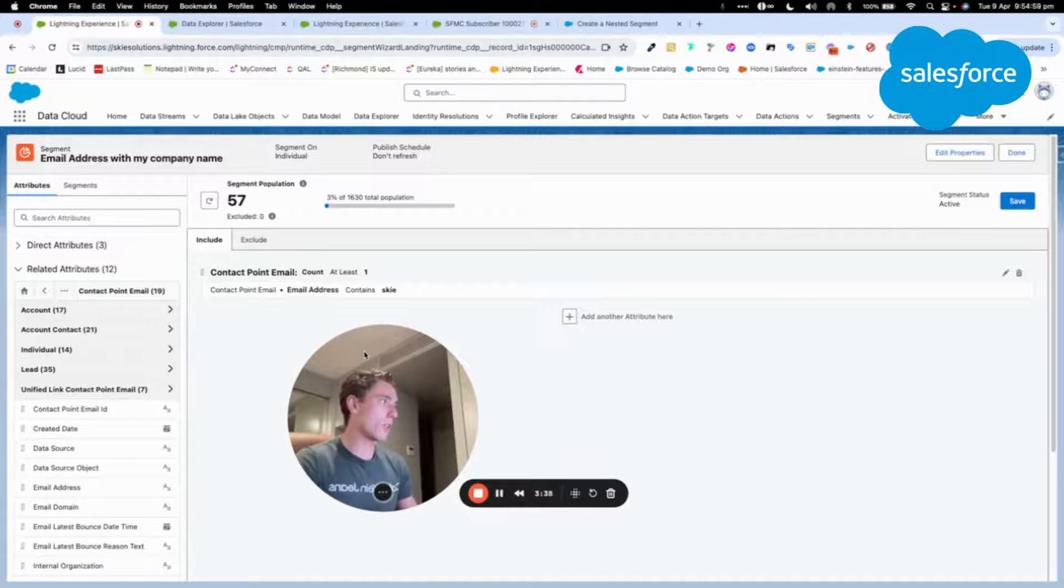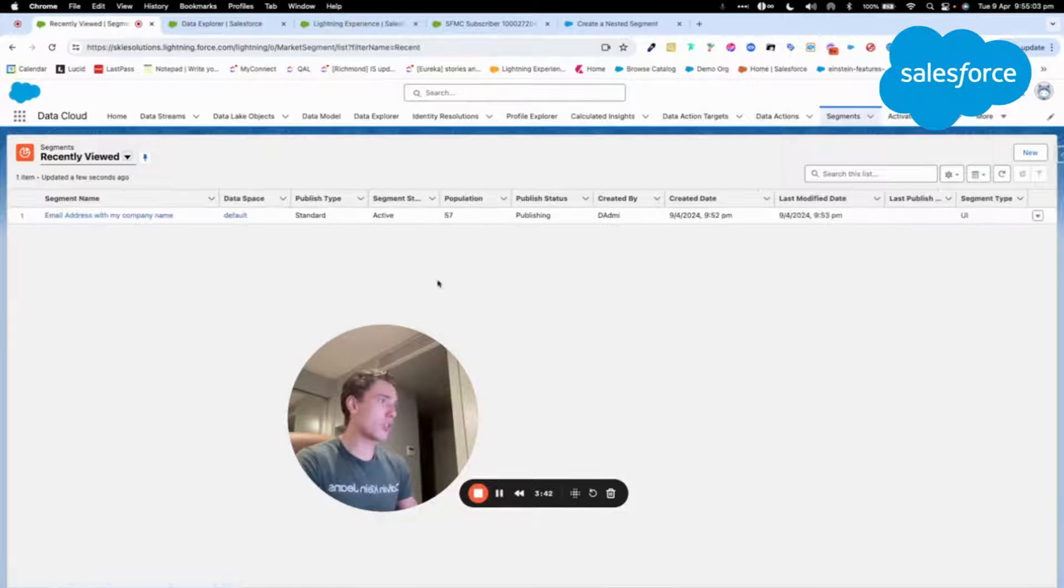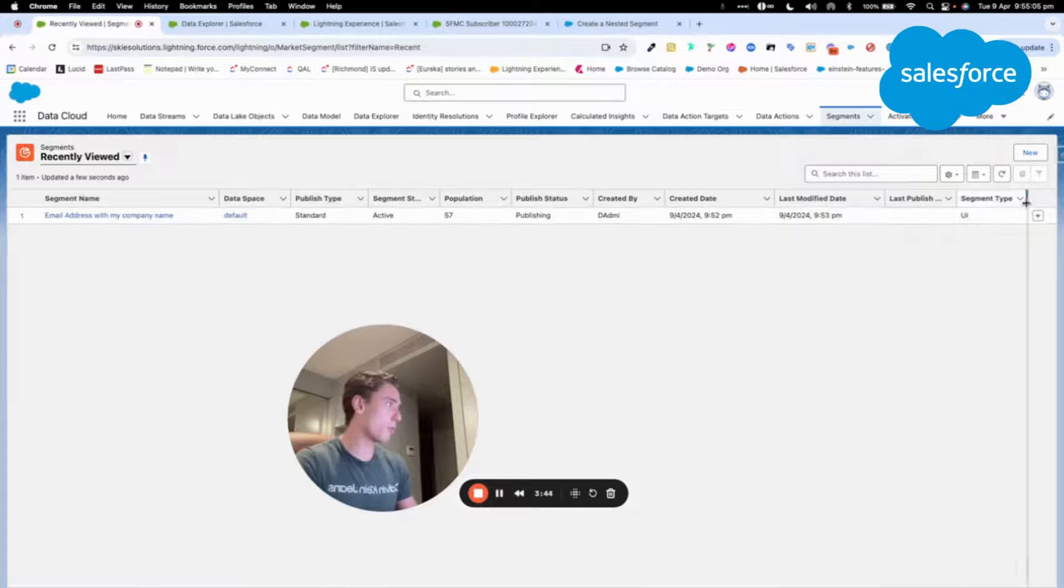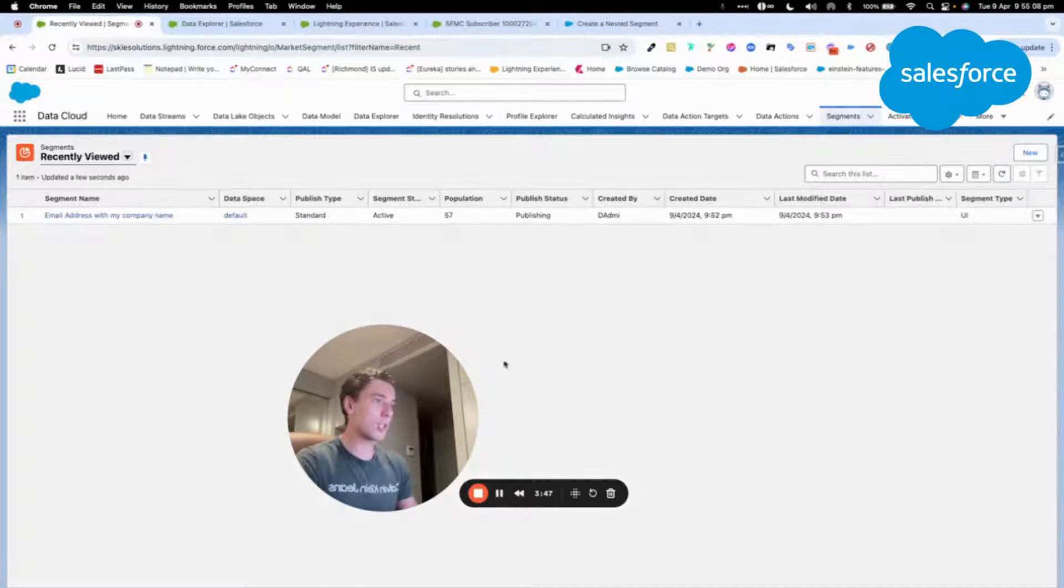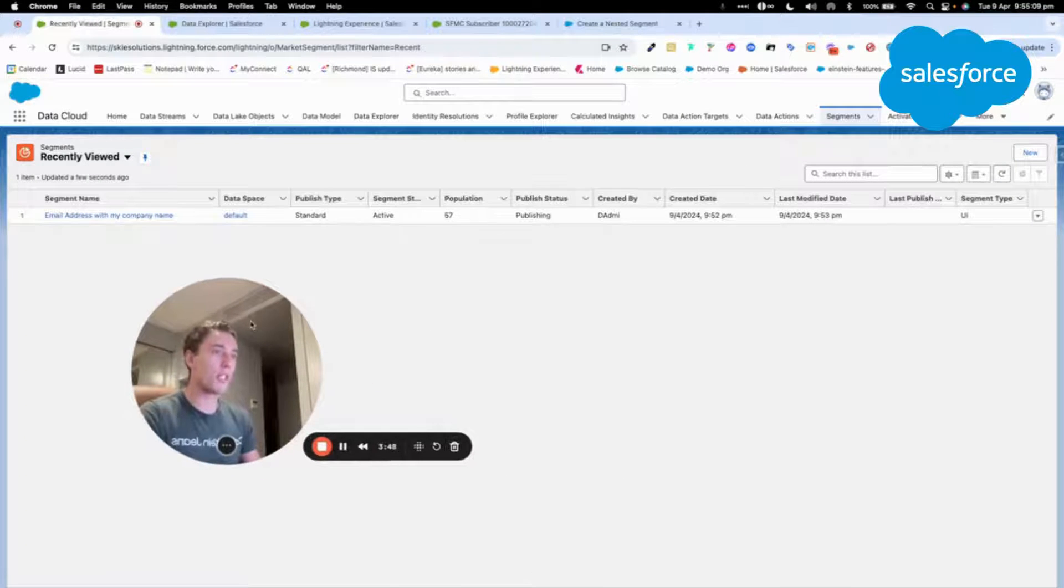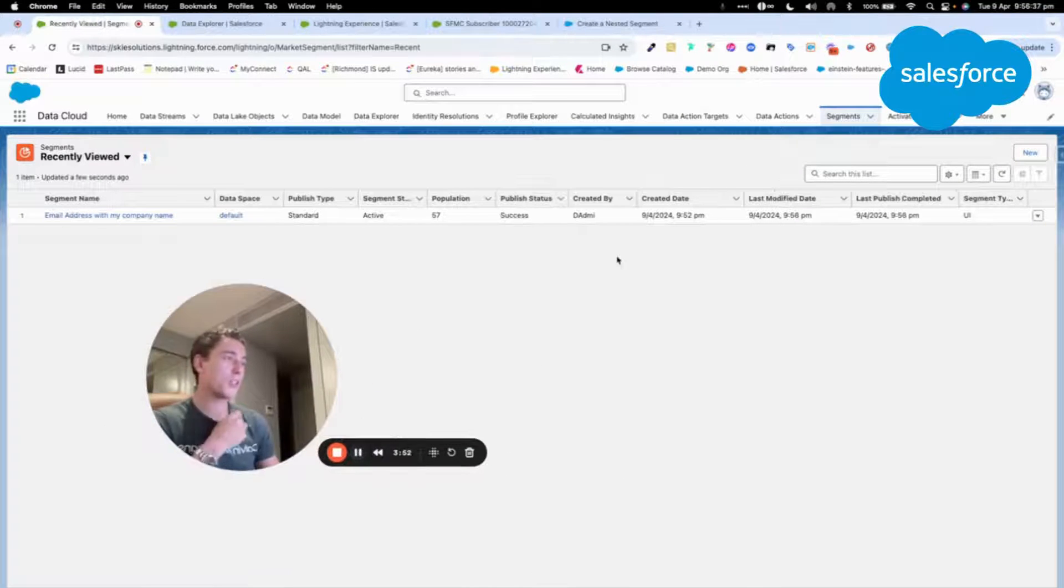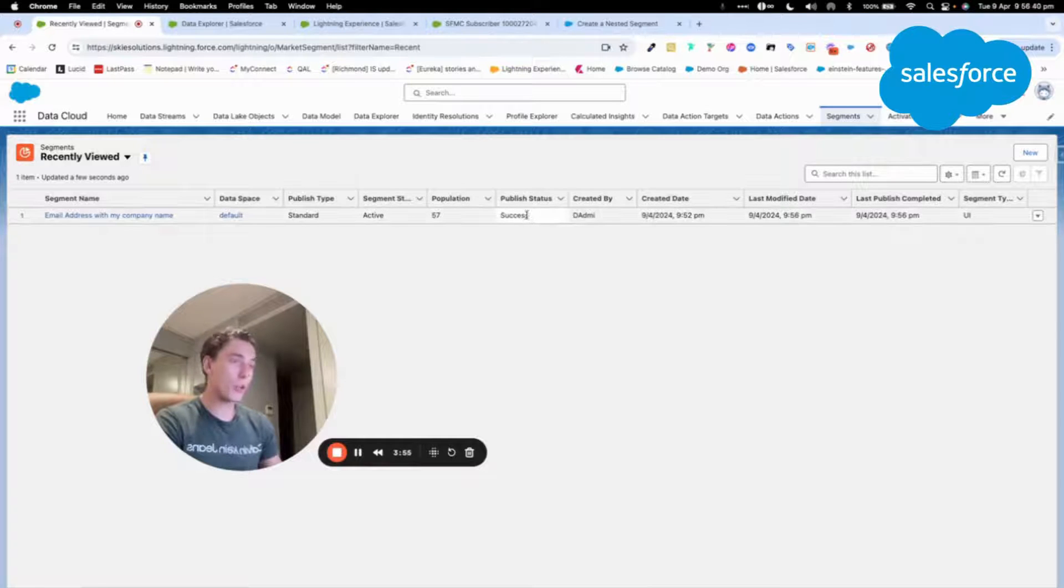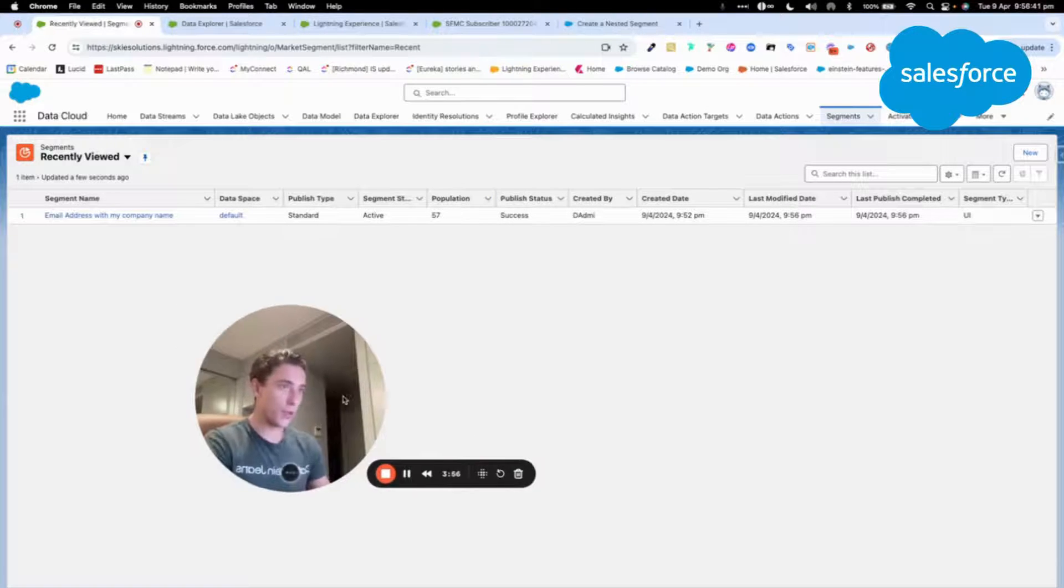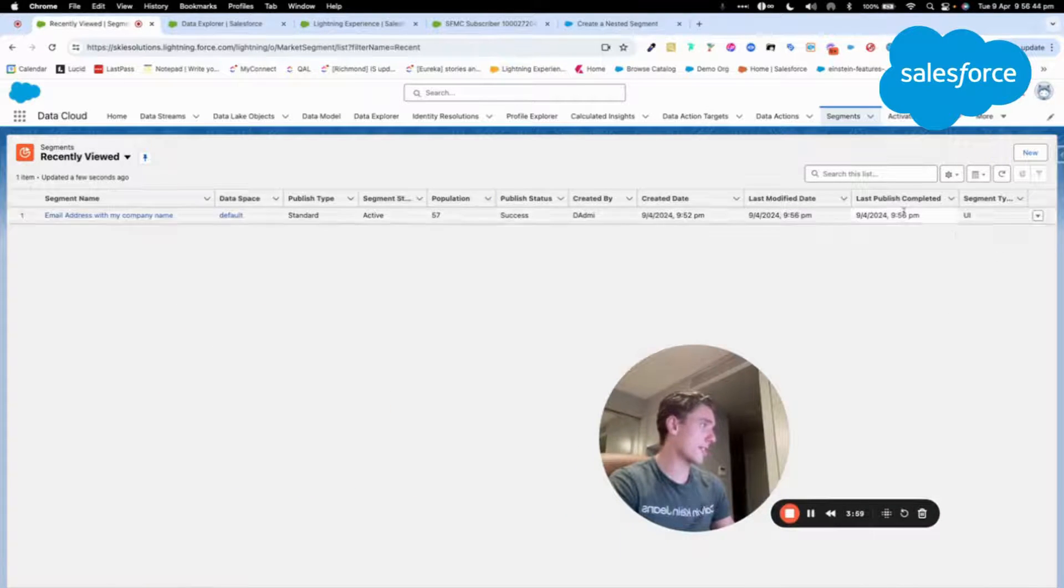So now I think it's still publishing. I will just put the video on pause until the segment is successfully published and then we will continue. As you can see, the published status is now on success, which is very important to create a nested segment.